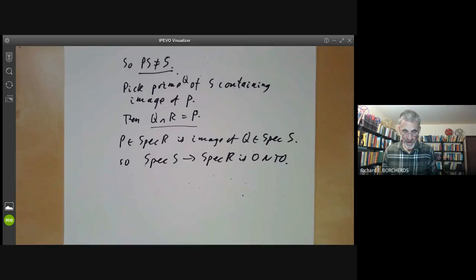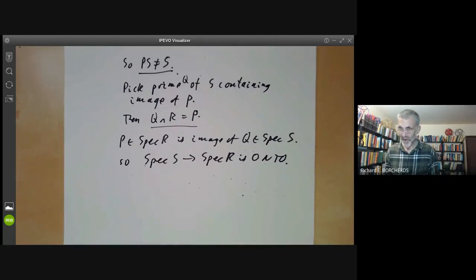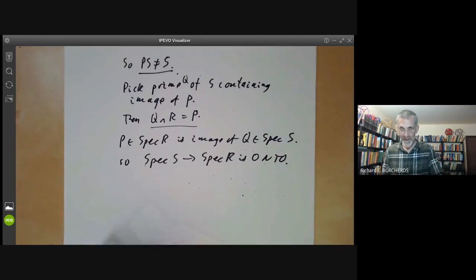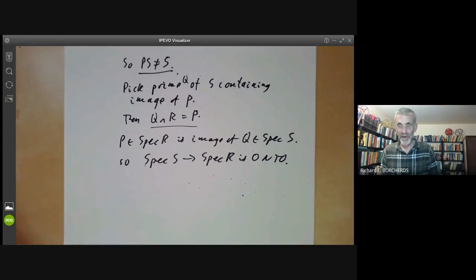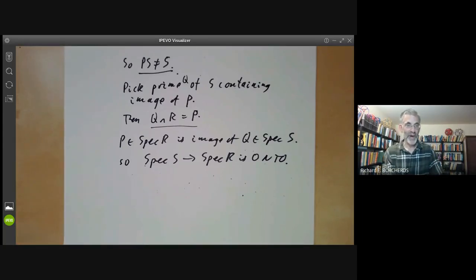Next lecture we're going to prove the Artin-Rees lemma and then combine that with Nakayama's lemma to prove that the intersection of all powers of a maximal ideal in a Noetherian local ring is zero.